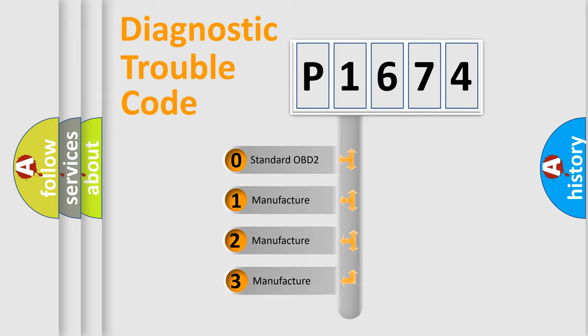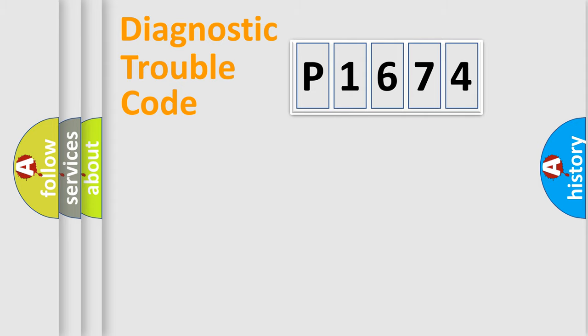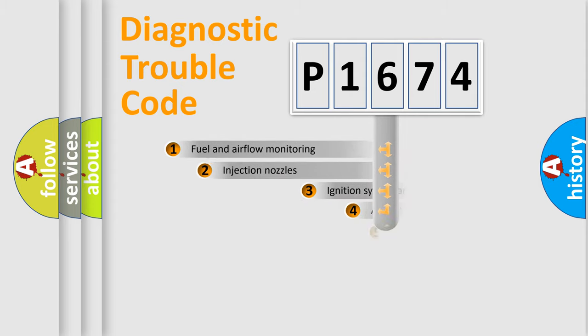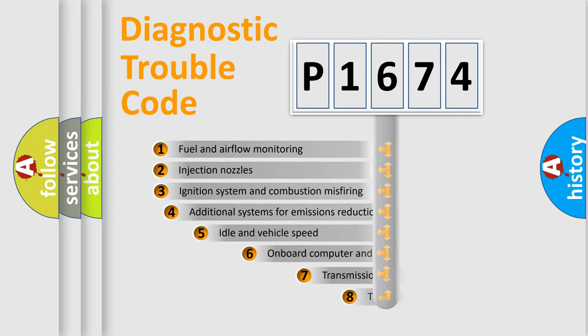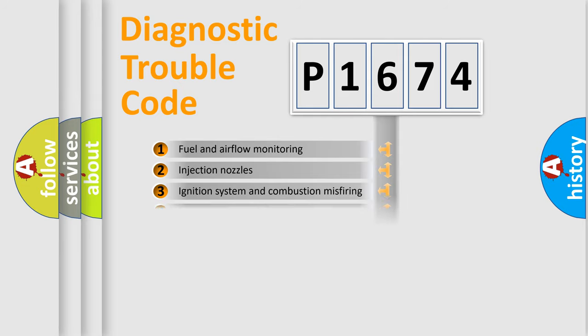If the second character is expressed as zero, it is a standardized error. In the case of numbers 1, 2, or 3, it is a manufacturer-specific expression of the car error. The third character specifies a subset of errors. The distribution shown is valid only for the standardized DTC code.